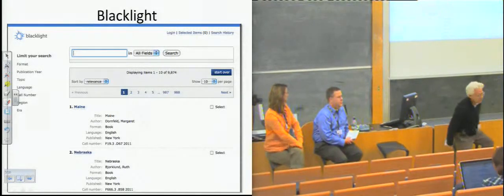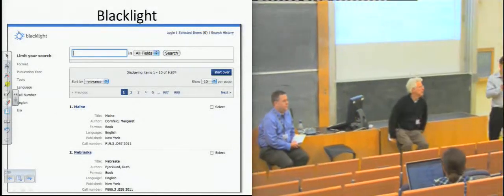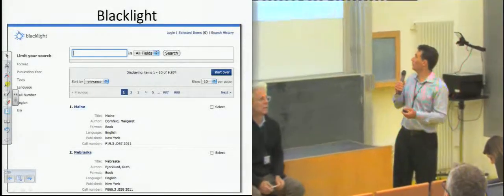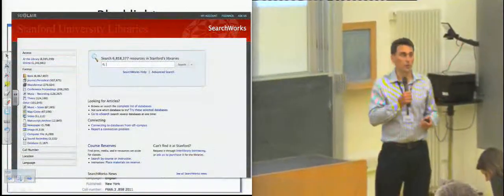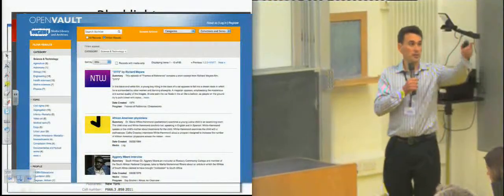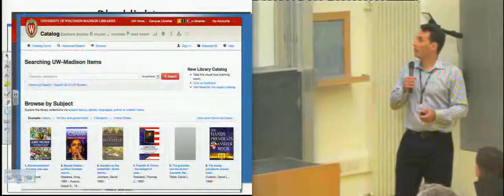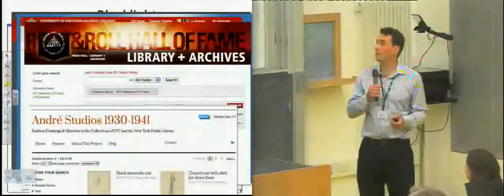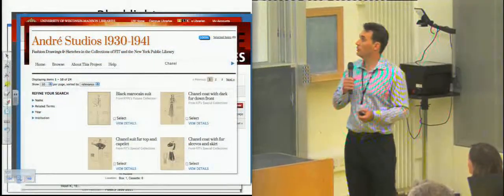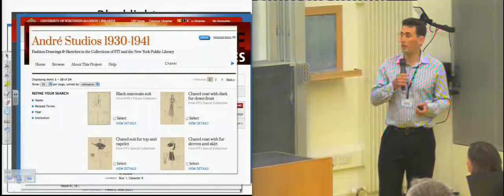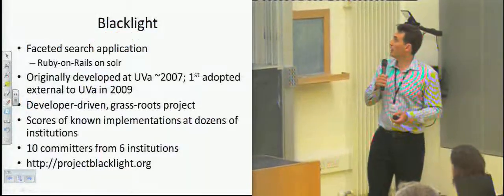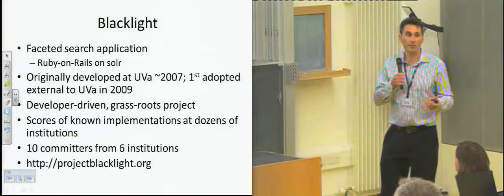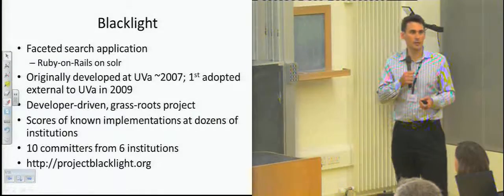I'm going to talk about three different open source collaborations that Stanford is involved in. The first one is Blacklight. This is vanilla Blacklight and the way it's been adopted at Stanford, at WGBH, University of Wisconsin, the Rock and Roll Hall of Fame library and archives, and quite recently by the New York Public Library as an exhibit tool. It's a faceted search application — Ruby on Rails on top of Solr. Many of you have developed it and deployed it.